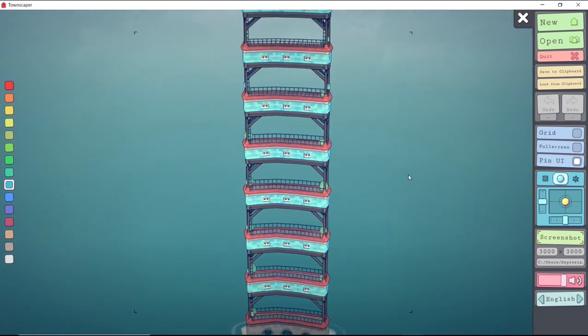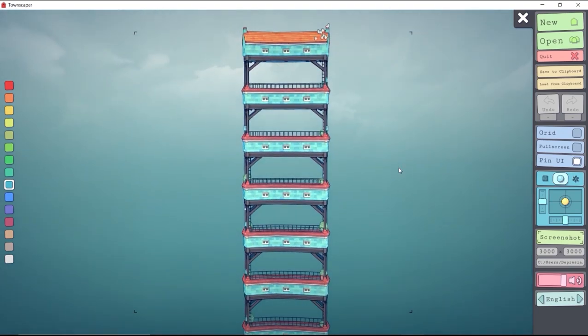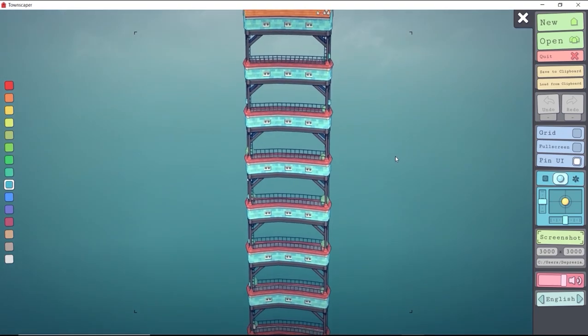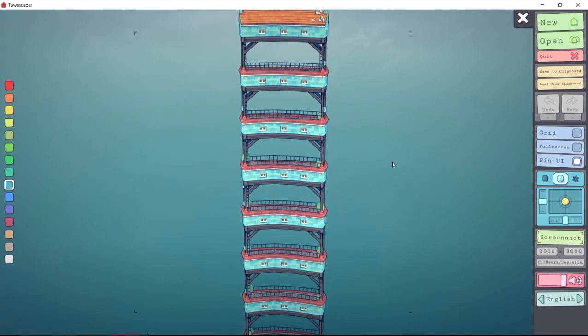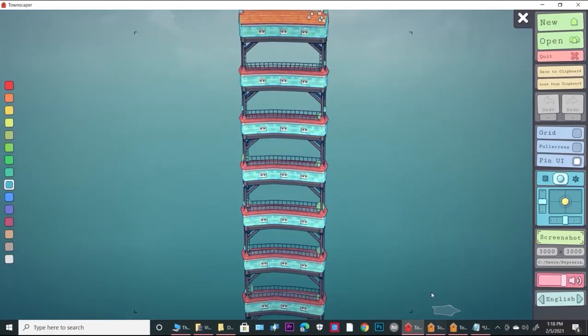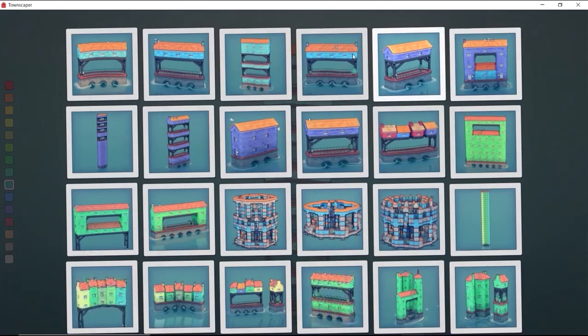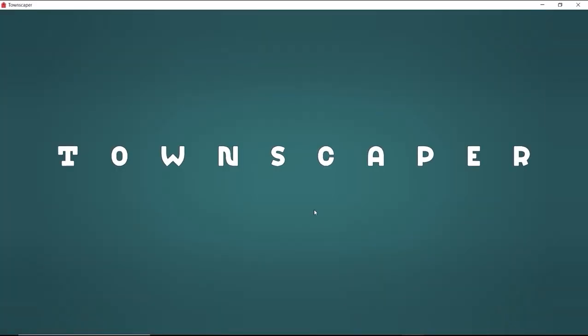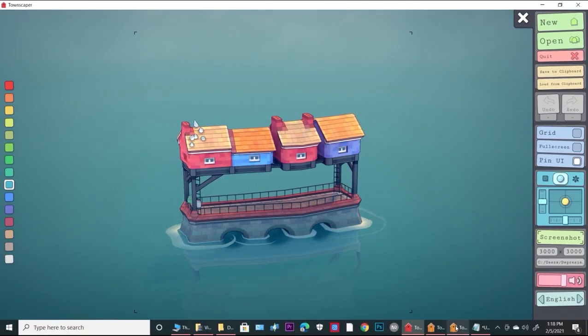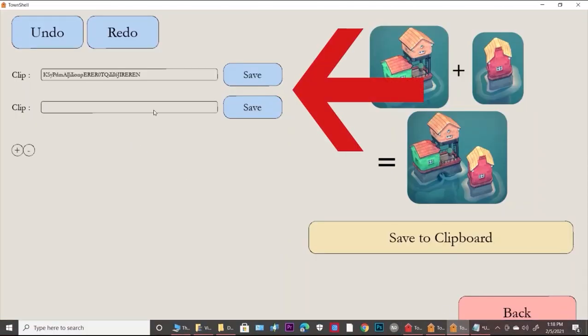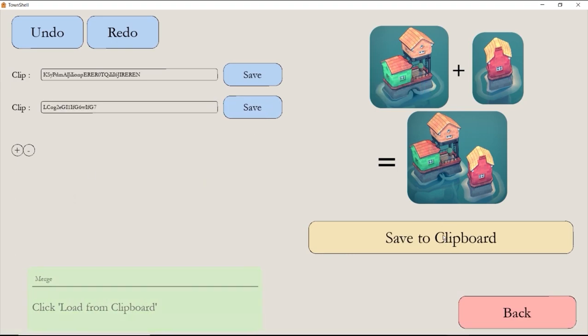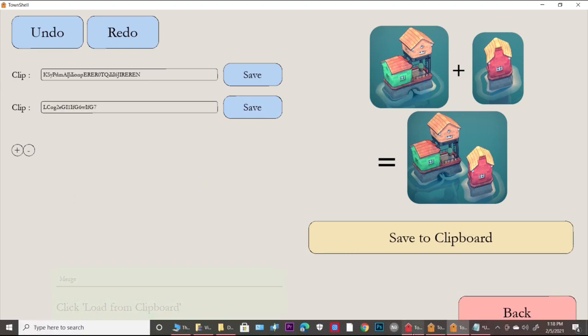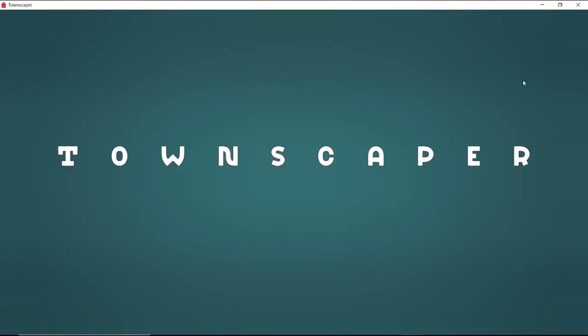Next is merge. All you have to do is take the clipboard code of two separate builds and paste them together into these text fields. Make sure to click the save button or it won't work. After you save your clipboard codes into the application, click save to clipboard and load it into the game.